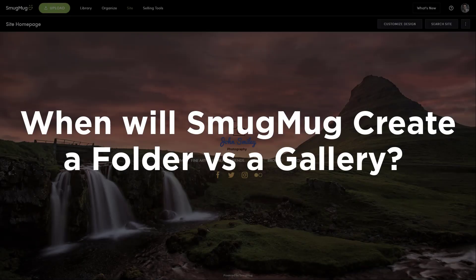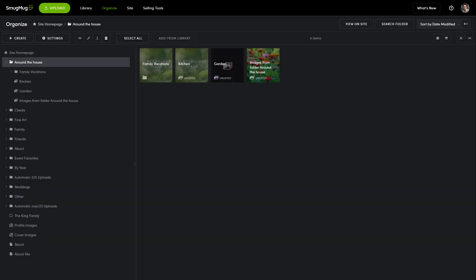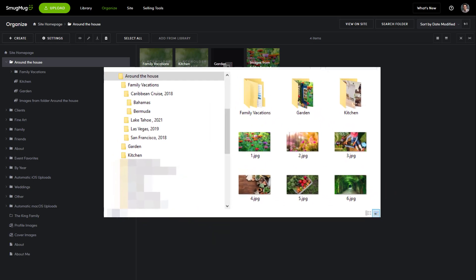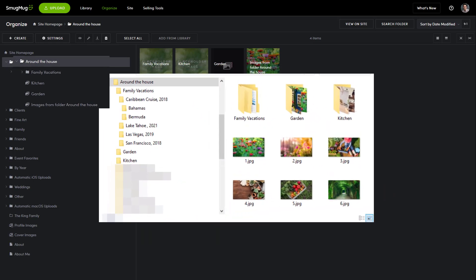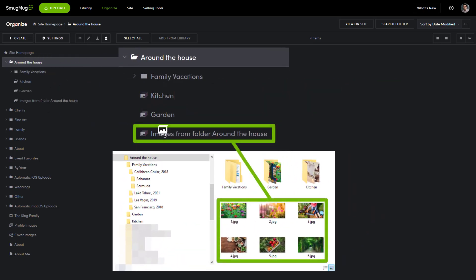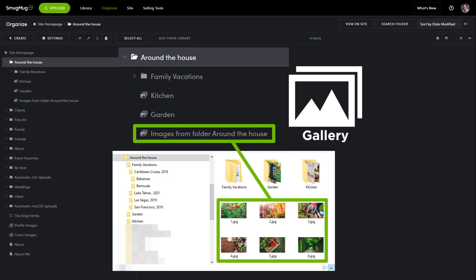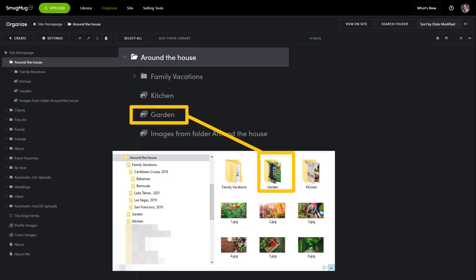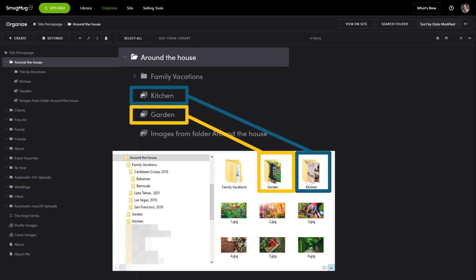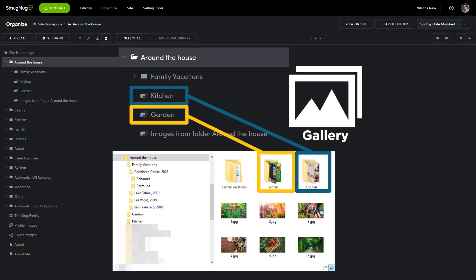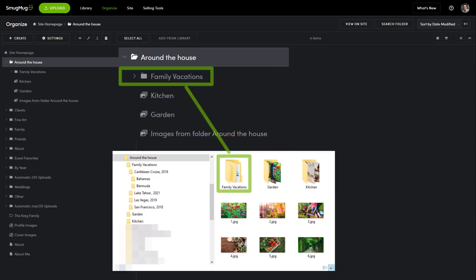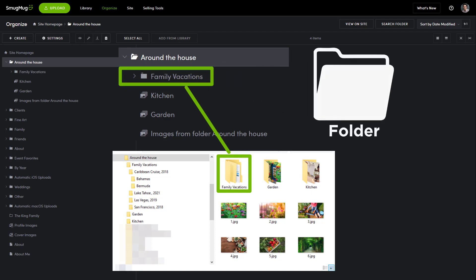How does SmugMug know when to create a SmugMug folder or a SmugMug gallery when you upload your folders? Let's break down the logic. When you select a folder to upload and that folder contains media files, SmugMug will automatically generate a SmugMug gallery for the media. If the folder contains one or several subfolders, SmugMug will generate a gallery for the subfolders containing media only, and generate folders where needed.